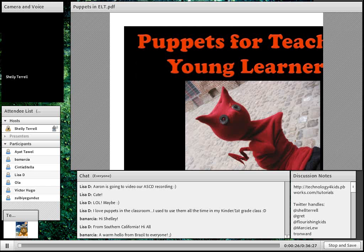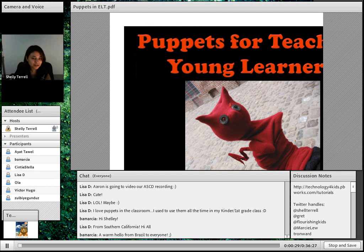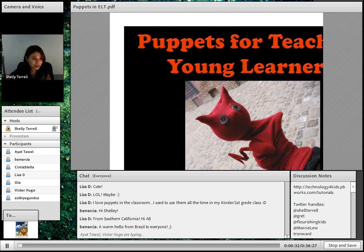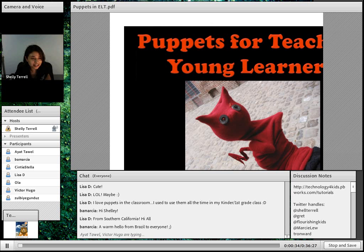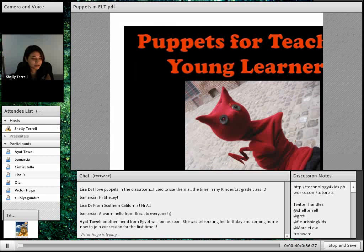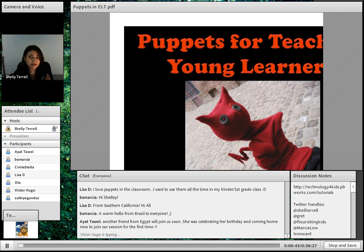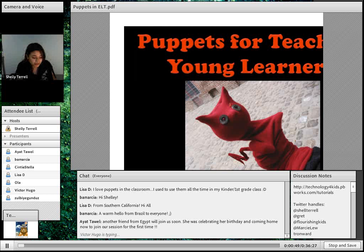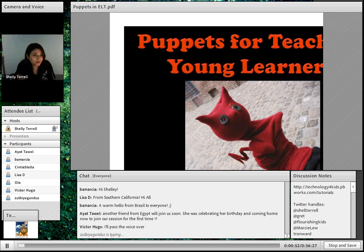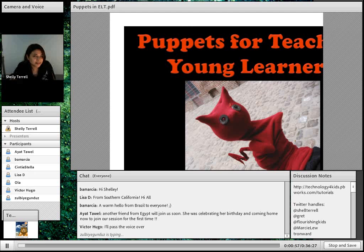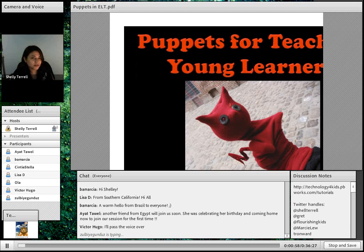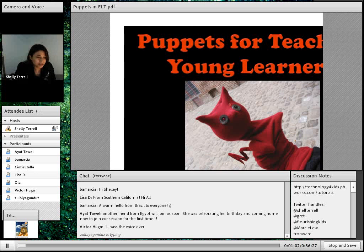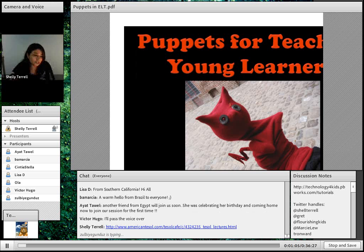Today we're going to talk about Puppets for Teaching Young Learners. I put in a special link where you can get all the recordings in case you missed them. It's tinyurl.com/ELTwebinars. You can see all the ones you may have missed, which I believe there's at least 12 of them.